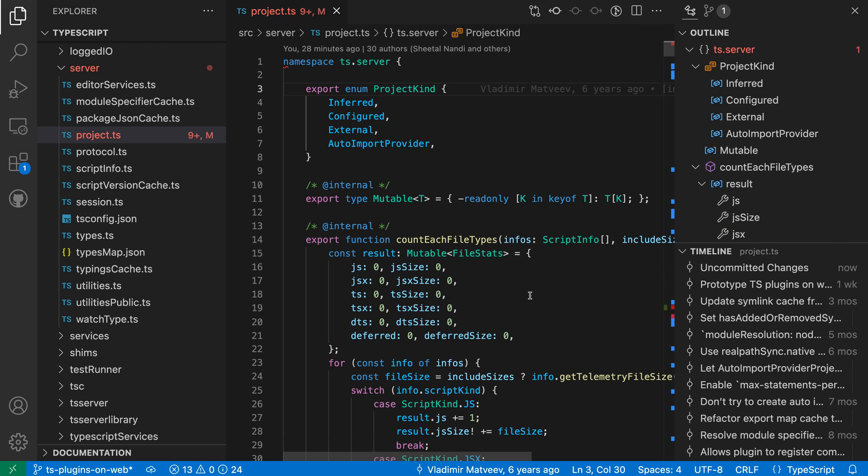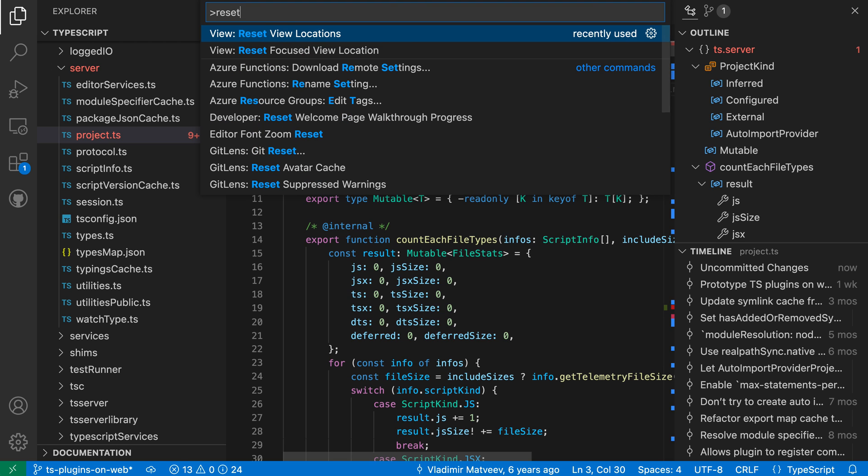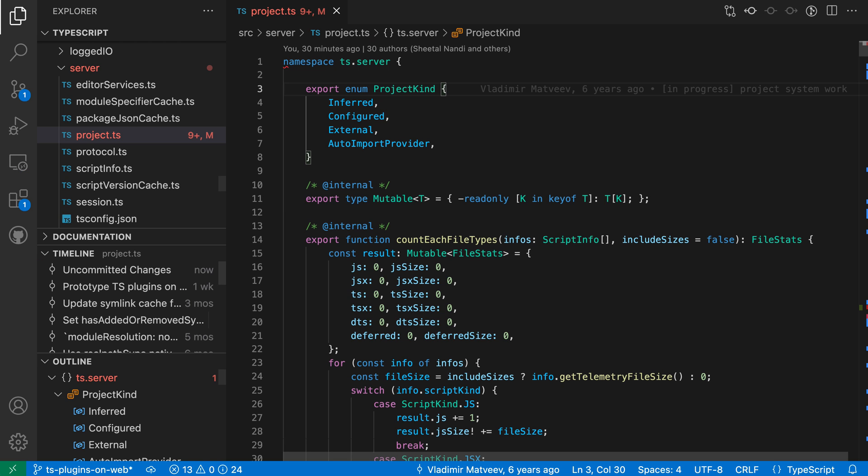If you ever mess up your layout and want to reset everything, you can always use the reset view locations command and that will set VS Code back to its default layout, and then you can drag things over into the side panel again.